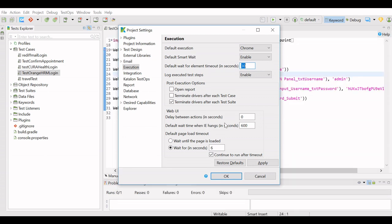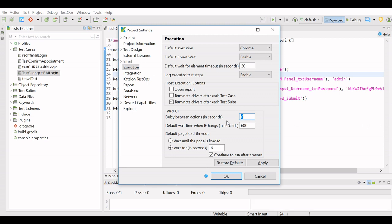Then down here, delay between actions in seconds is set as zero. This is one of the methods to handle the delays in between the actions. For example, if I added text in the text box and I am going to click on the button, then between these two actions, how much time it should wait—that you can configure here. So you can configure as two seconds, three seconds, five seconds, according to the speed of the web application you are working on.